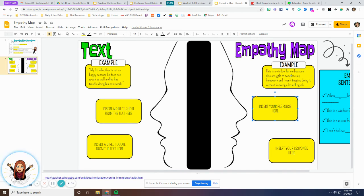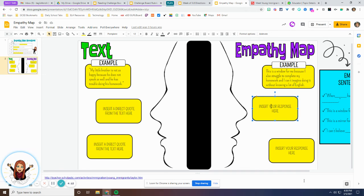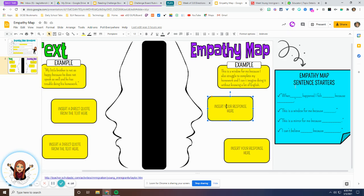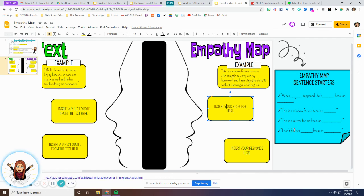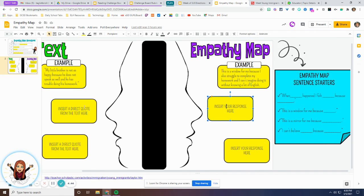Being able to struggle with something and then not knowing the language must be really tough. So you're going to react to or make a connection to two different sentences from this article. Over here on the side are empathy map sentence starters you can use to help you: 'When this happened I felt because,' 'this is a window for me because,' 'this is a mirror for me because,' or 'I can't believe blank because.' You can pick any of these, but notice the word 'because' at the end of each. You are going to write your reaction or connection and then give a reason — some explanation. You'll do that twice: quote number one with empathy connection on the other side, and quote number two with empathy connection number two.